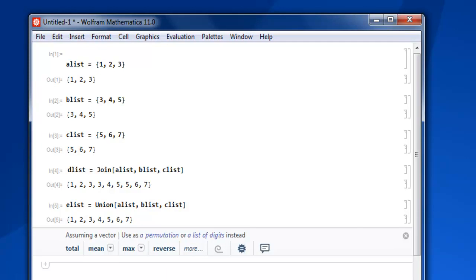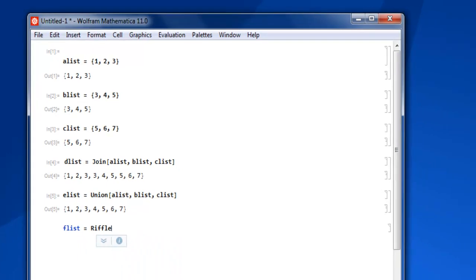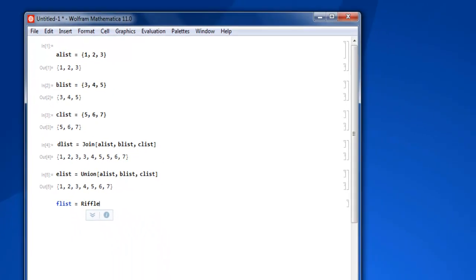Similarly, if you use the Riffle keyword, it will be able to choose riffle options between the lists. Let's take a look at that example: flist, then Riffle.